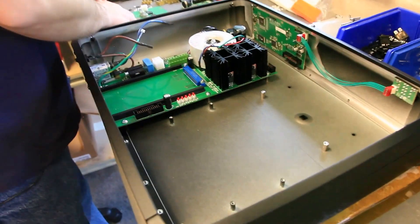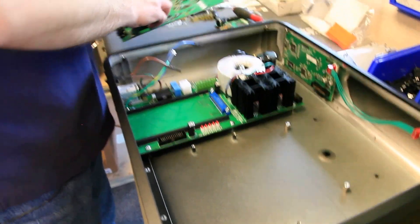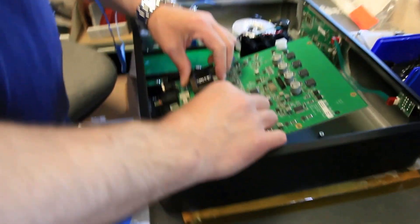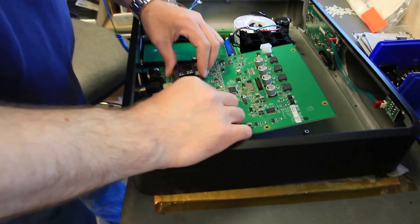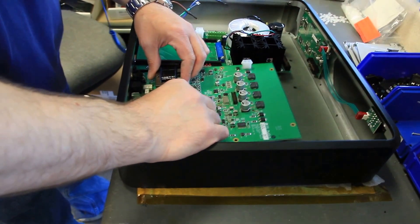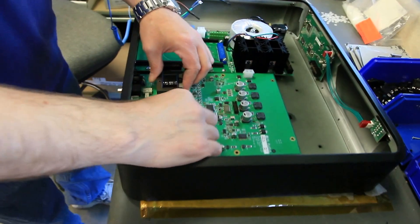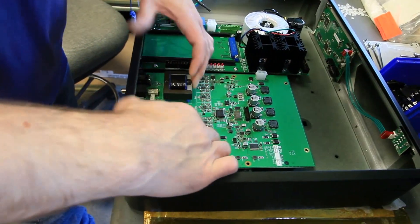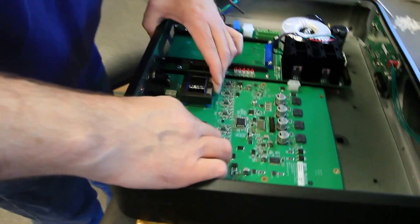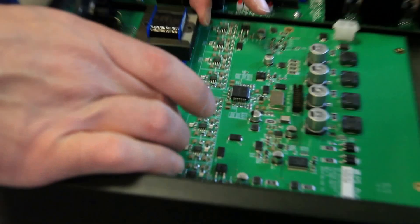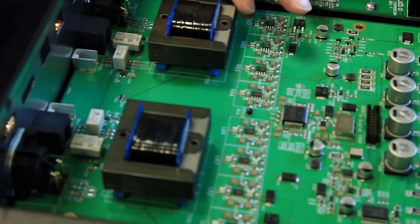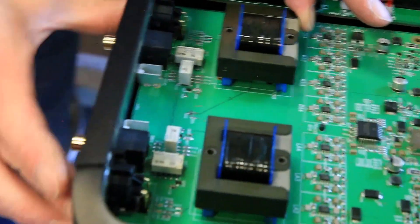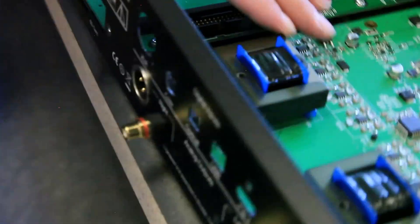Next we'll do the analog board. And the analog board same type of deal where you'll hold it up at somewhat of an angle to slide in the connectors. And then just set it down. You want to make sure the rings both come through the back side.